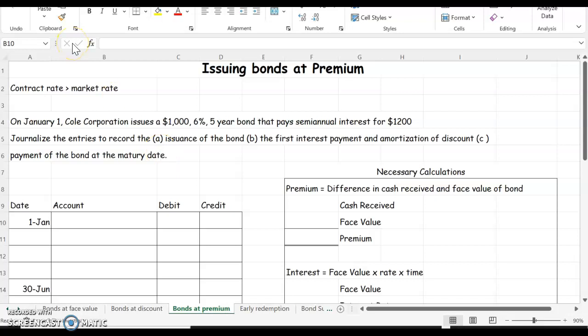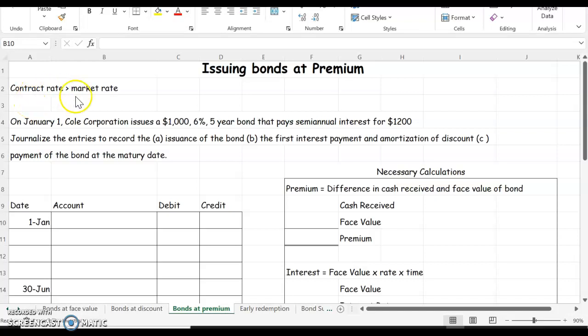In this video we're going to learn how to issue bonds at a premium. In previous videos we discussed how to issue a bond at face value where the contract rate is equal to the market rate.